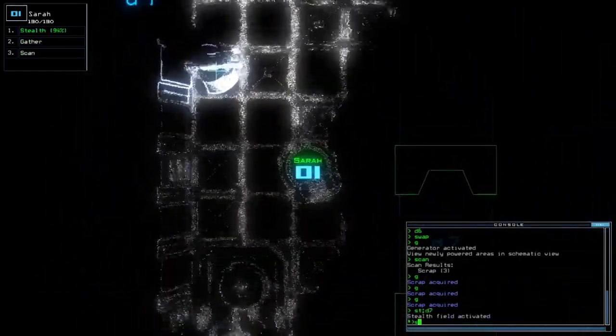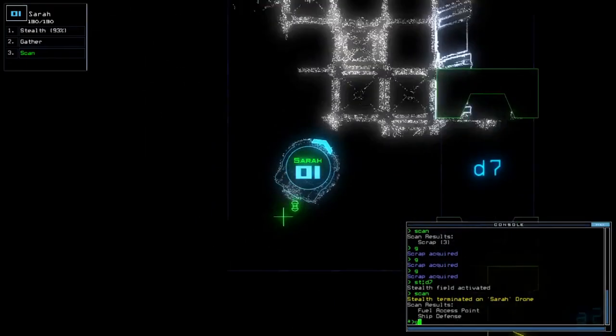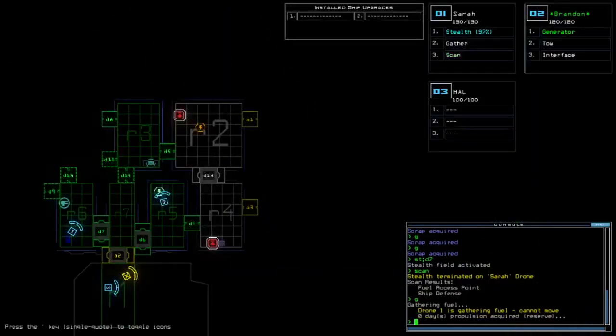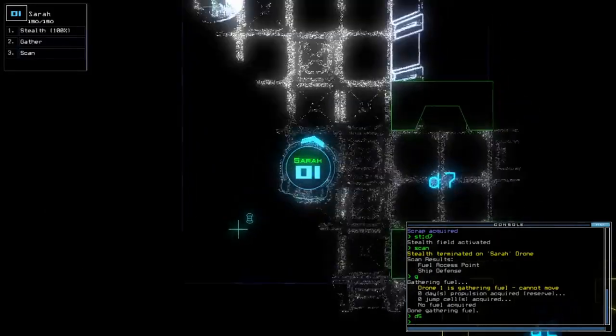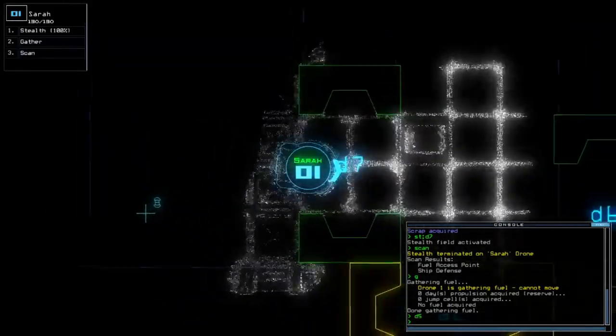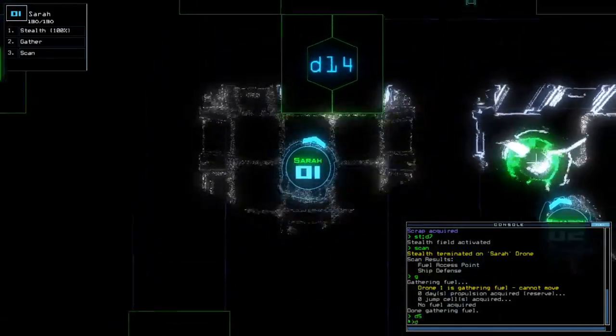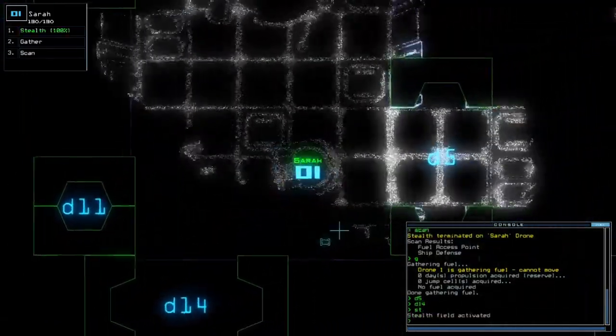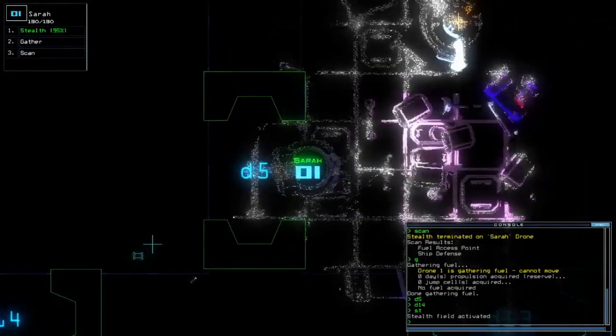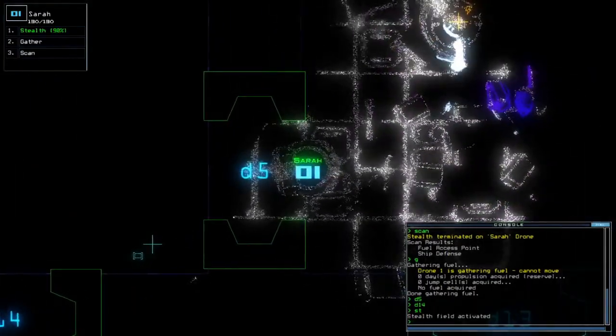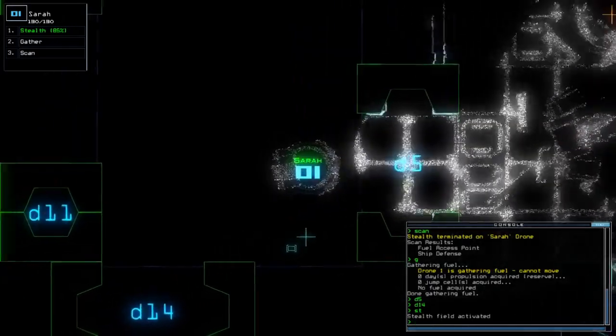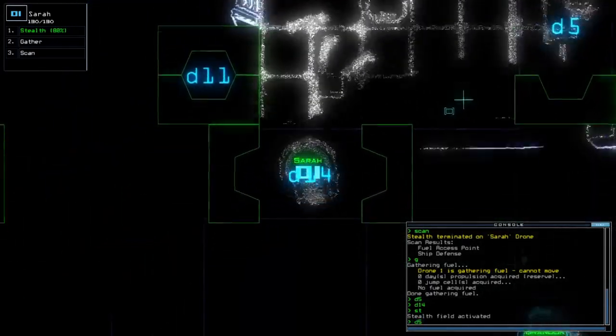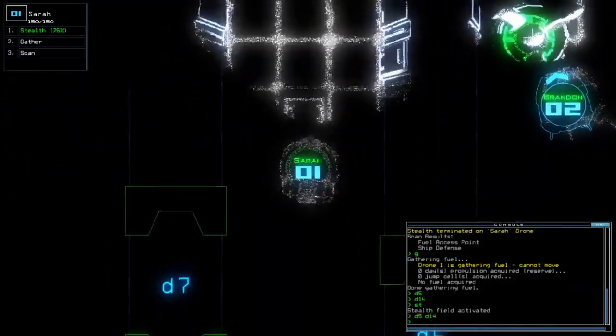Come on. Oh, ship defense. Crucial information to be had. Because by then I can return the sentry back to this room. Yeah, I'll leave you be first though.